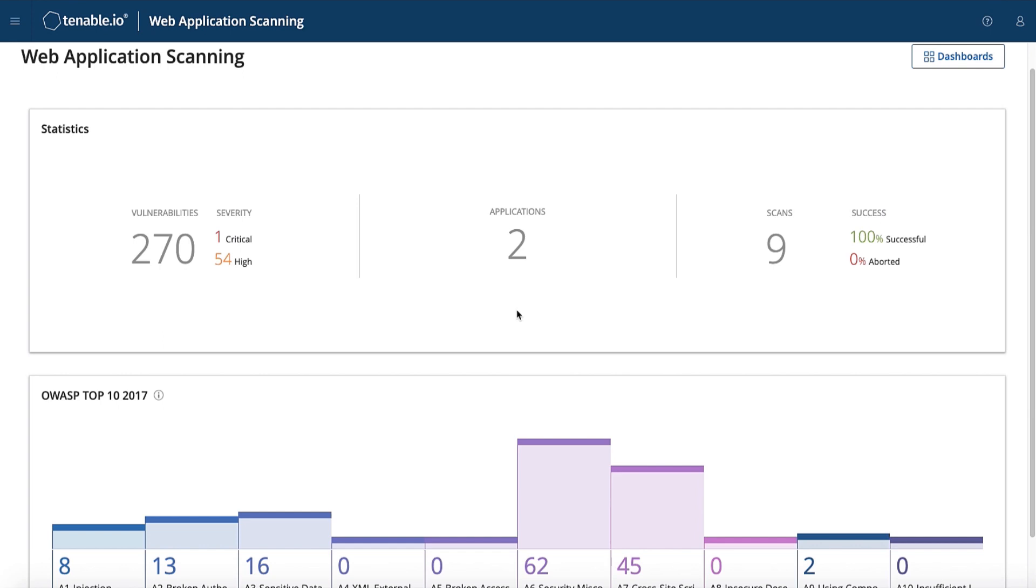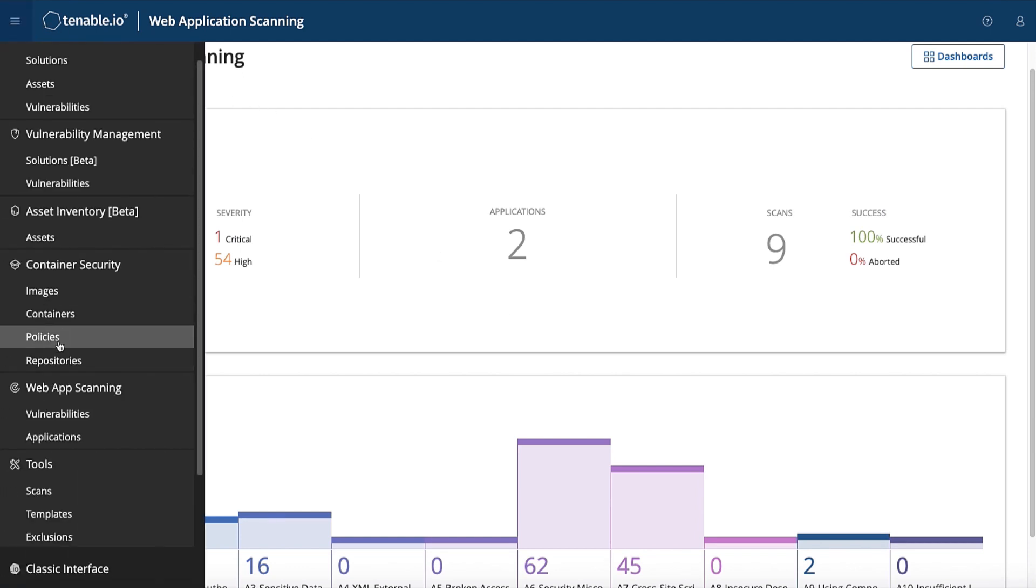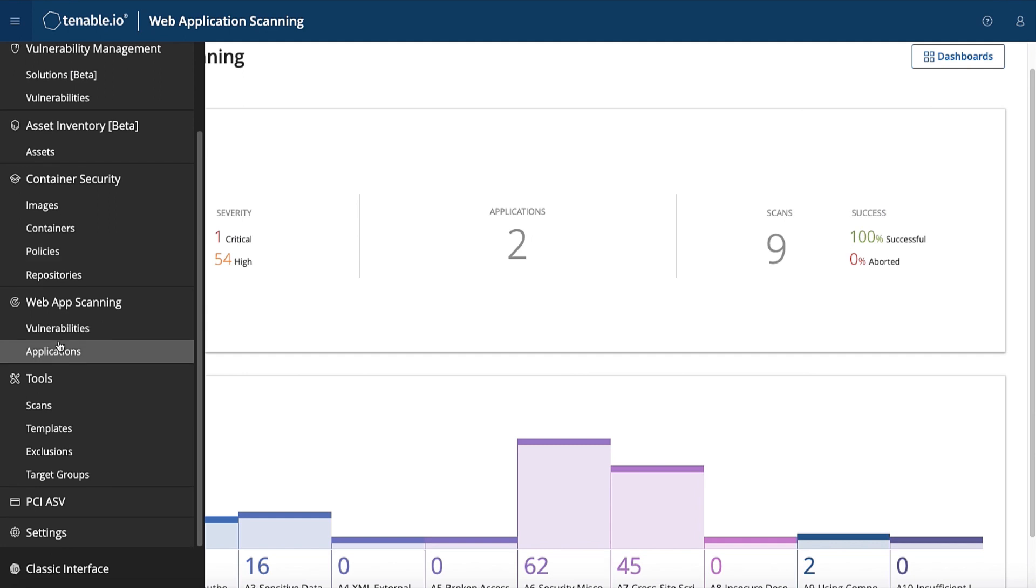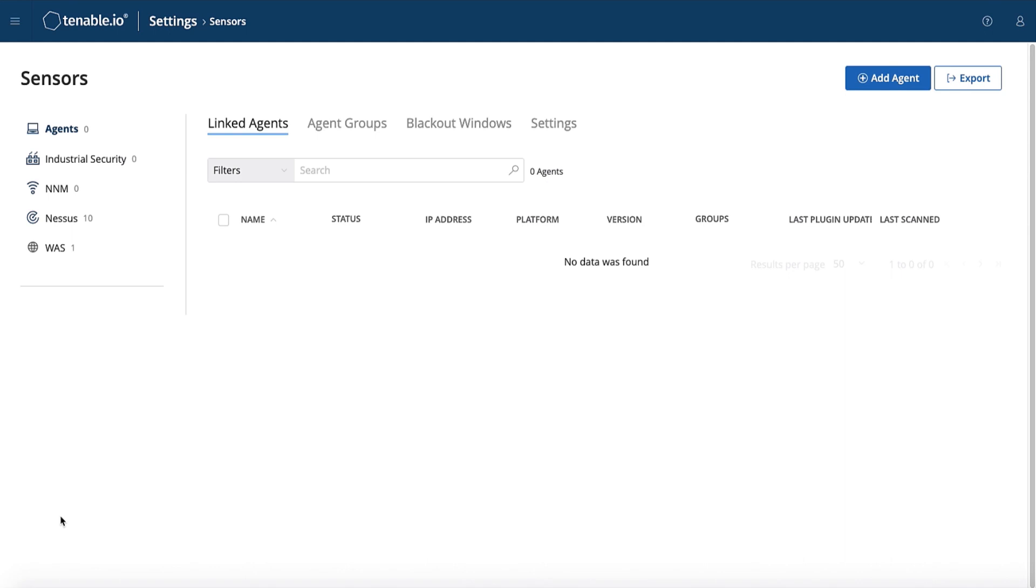To get started, let's navigate to the menu bar by clicking on the three horizontal lines in the top left-hand corner. Navigate down to Settings, and then select Sensors in the bottom left. The default page for sensors will bring you to the Nessus agents. To link a web application scanner, select WAAS.